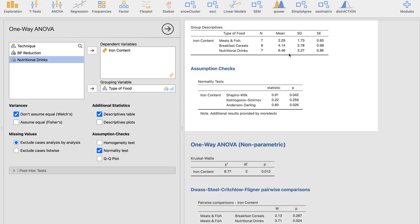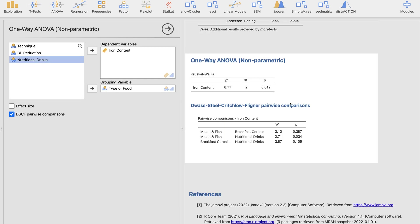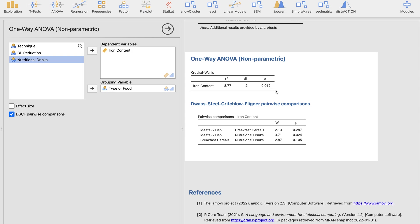Our decision rule: we reject the null hypothesis at the 0.05 level because the Kruskal-Wallis H test p-value is less than 0.05, our alpha level. With the post hoc test, meats and fish compared to nutritional drinks have significantly different iron content. Our conclusion: there is a significant difference in mean iron content, specifically when comparing meats and fish and nutritional drinks. That will be all for this lesson — thank you very much for listening.